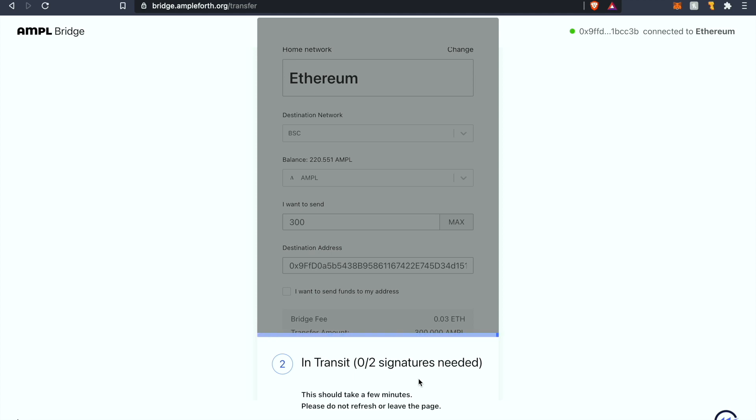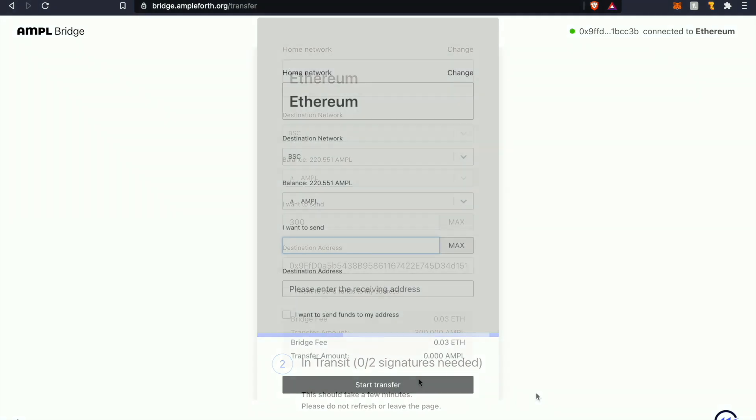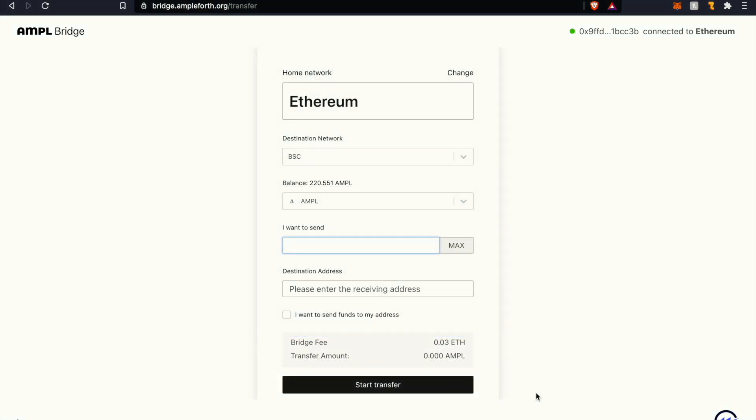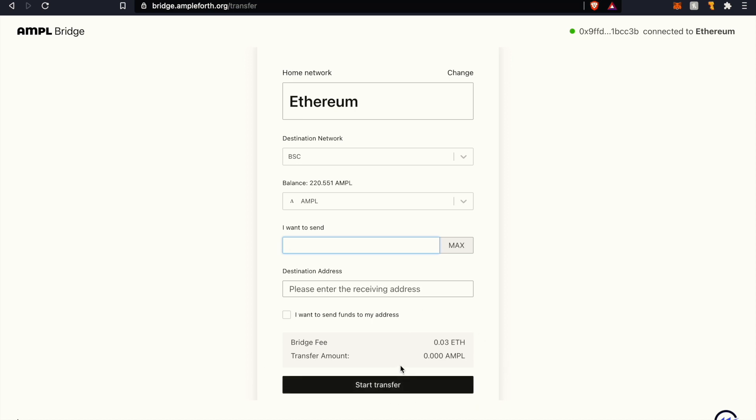All right welcome back. As you can see the ERC-20 AMPL has successfully transferred over or has been ported over to the Binance Smart Chain. We know that because we no longer see the in transit module that was shown previously on the bottom of the screen.